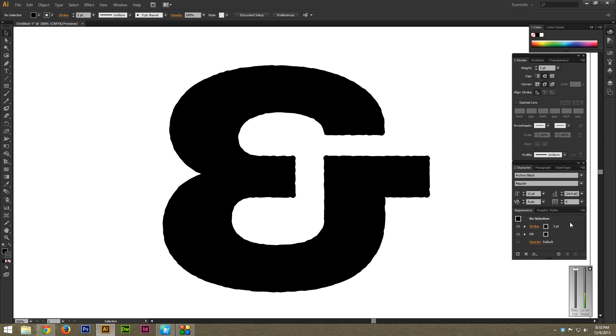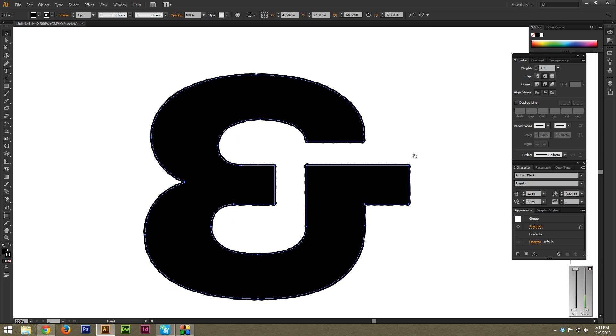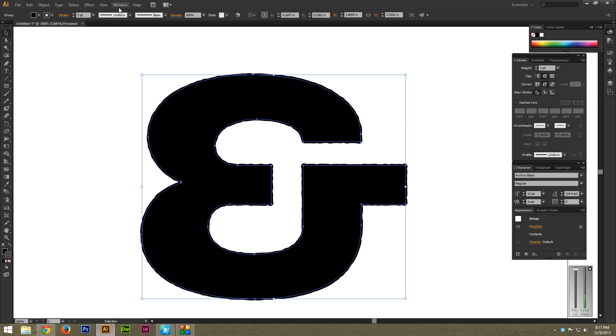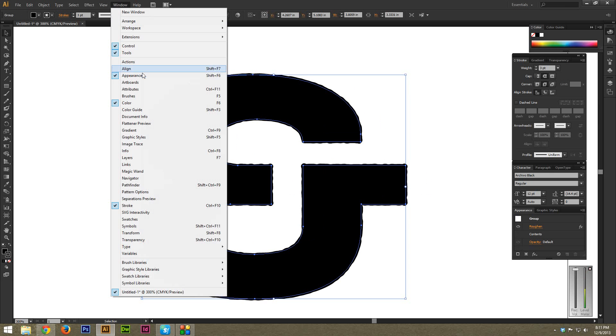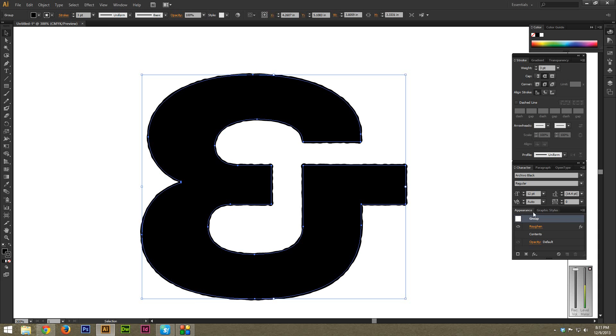And also, just as a little bit of a tip for you, if you go to Window and then Appearance, it brings up this panel right here, the Appearance panel. And it's a really cool thing to know and use. And as you can see, the effect we applied, Roughen, is on this Appearance panel.